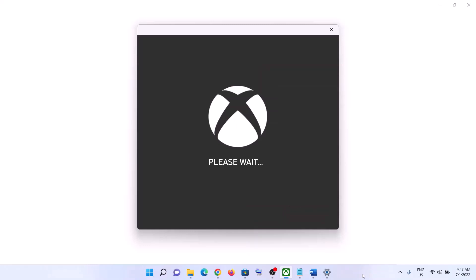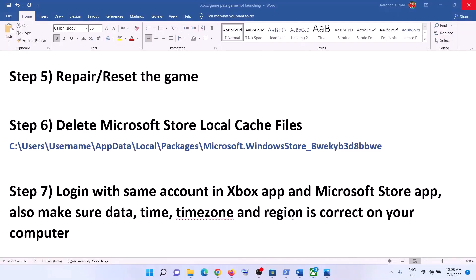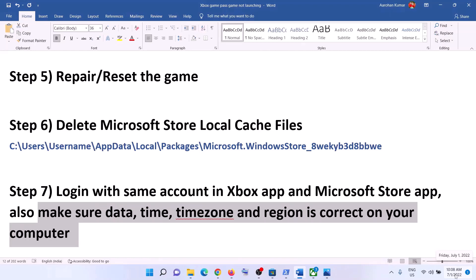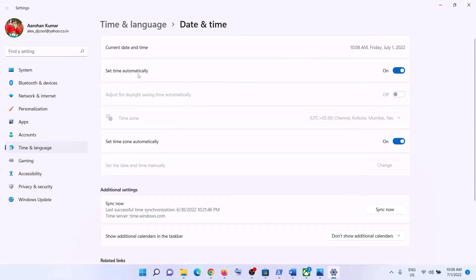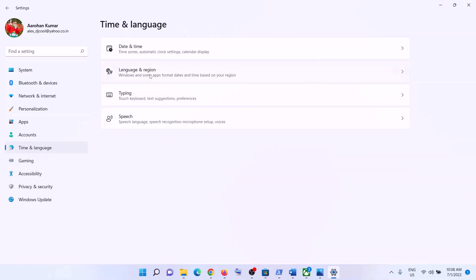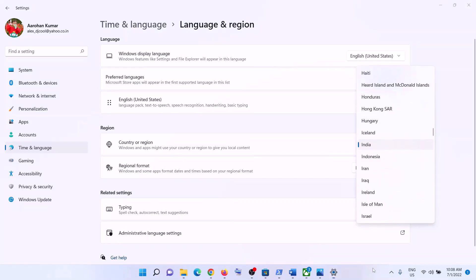Also make sure the date, time, time zone, and region are correct. Right-click on the date and time in the bottom right and click 'Adjust Date and Time.' Make sure 'Set time automatically' and 'Set time zone automatically' are both turned on. Click 'Sync Now,' then make sure the correct country or region is selected, and then launch the game.